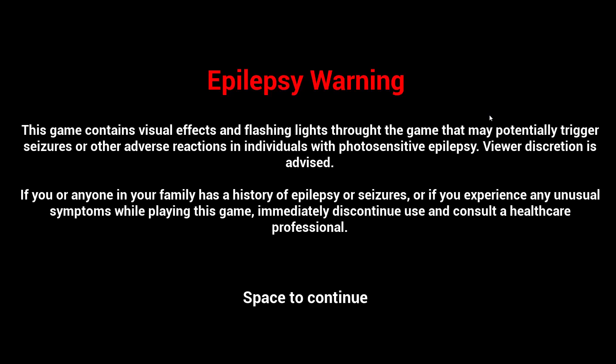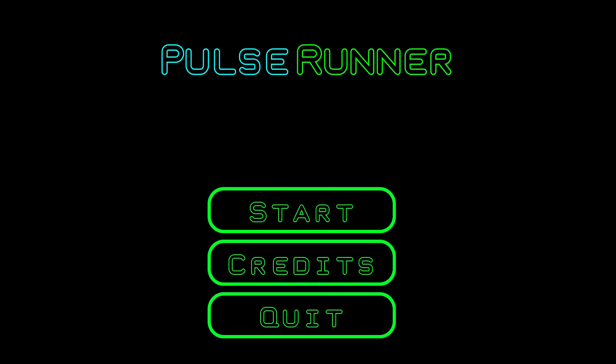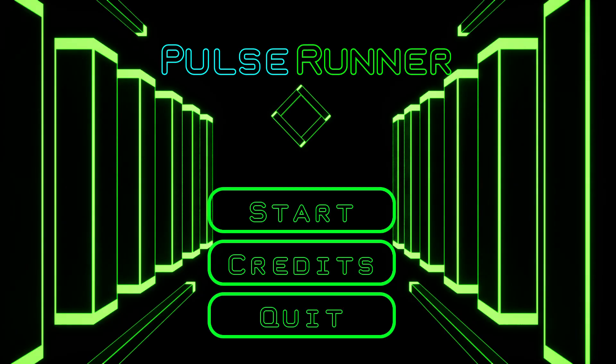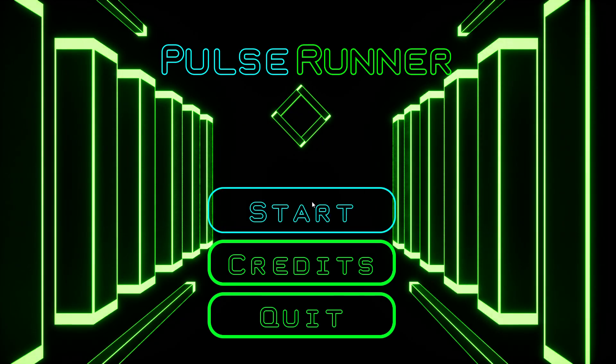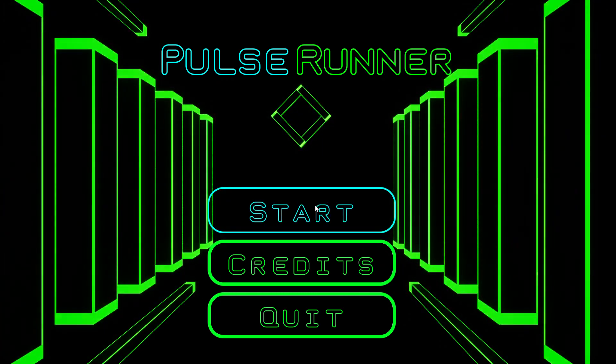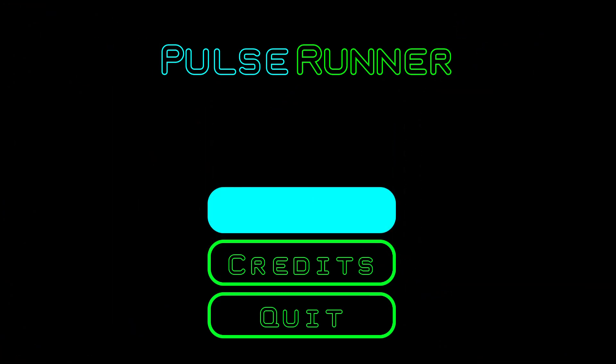Hello and welcome to space, or well, geez, not space, Pulse Runner. That's fun, I can't even get the name right. Anyway, Pulse Runner is a game available on Itch.